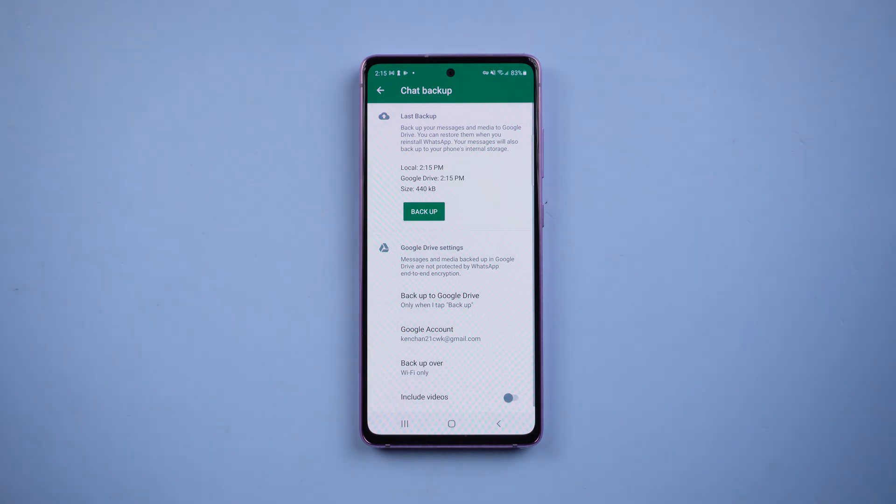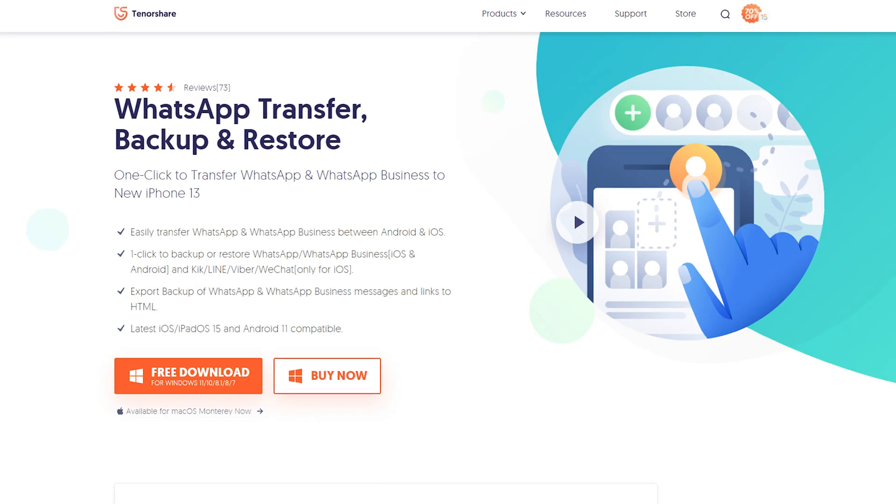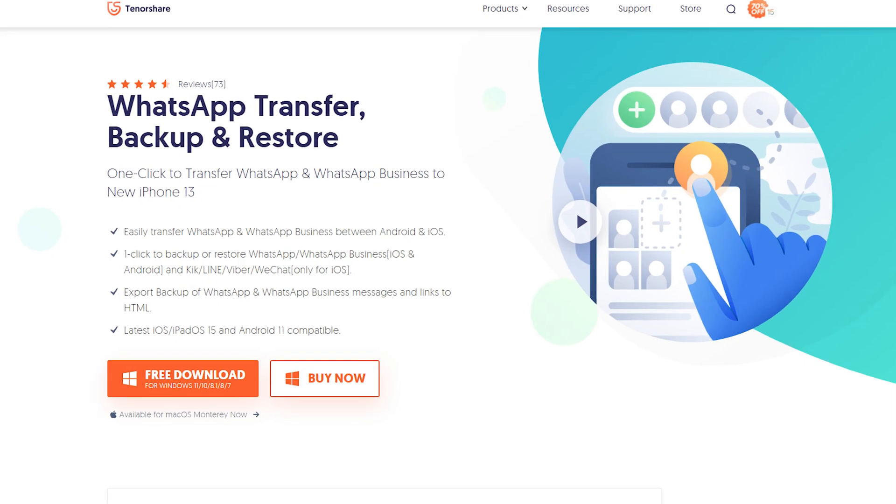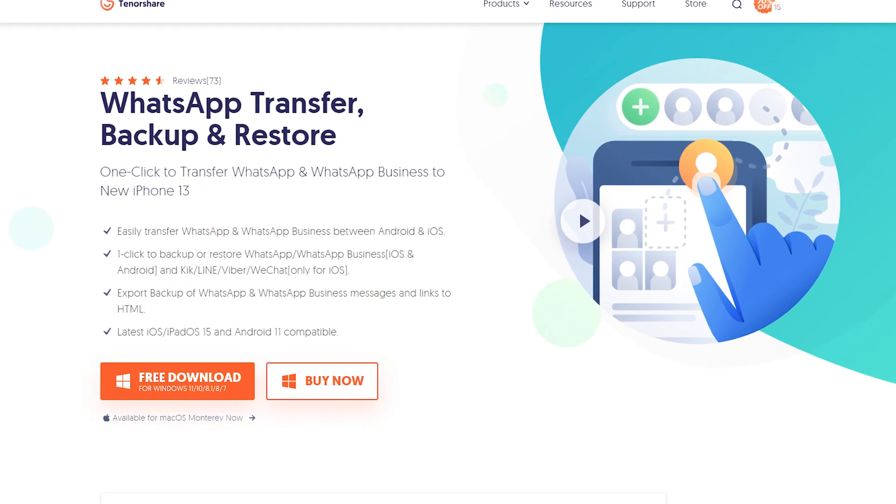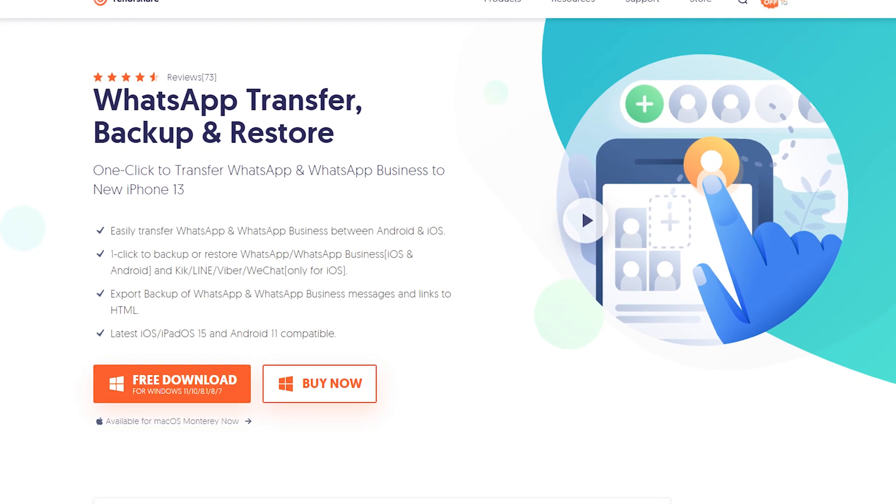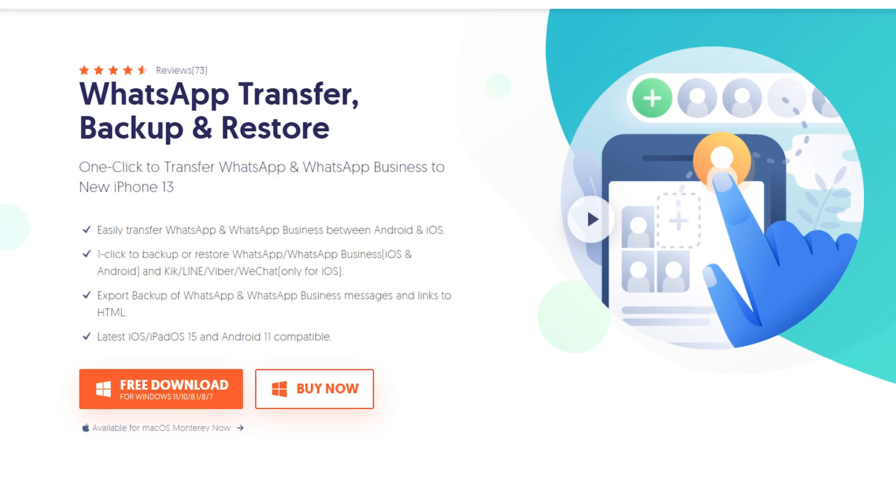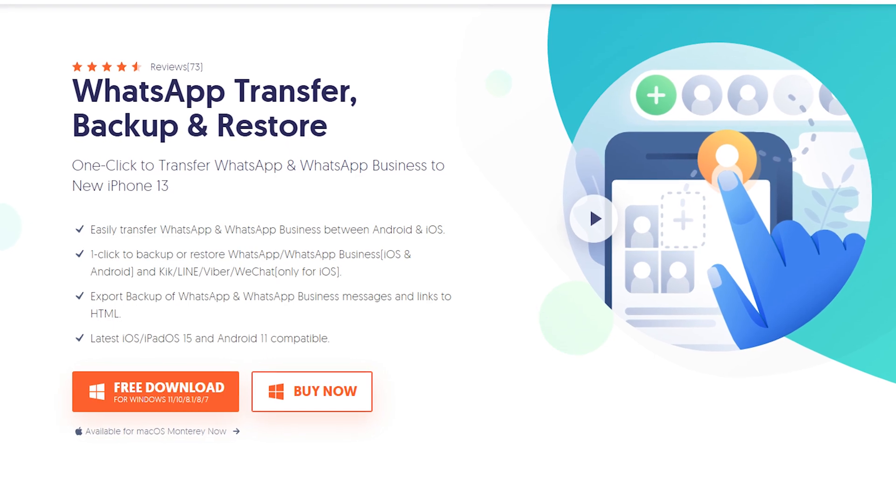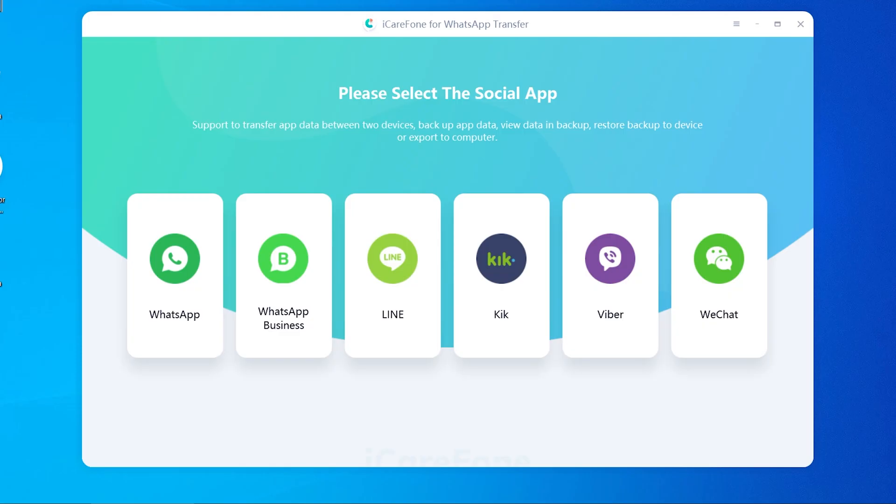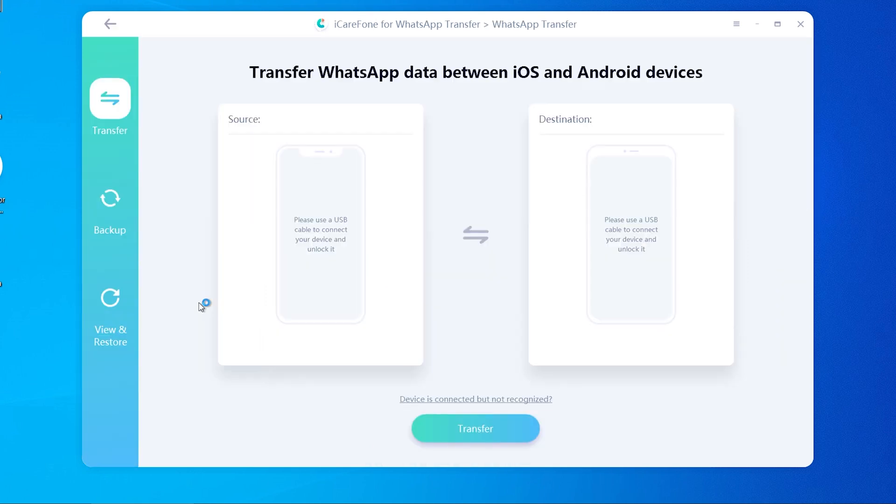Once backup is finished, download and install iCareFone for WhatsApp transfer on your computer. I have put the free download link in the description. Choose WhatsApp, select backup.